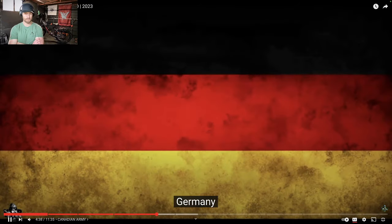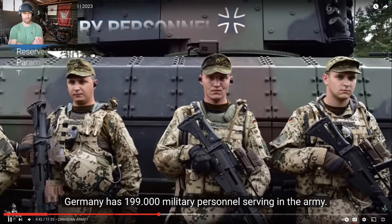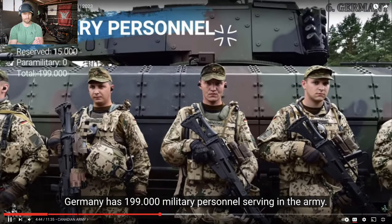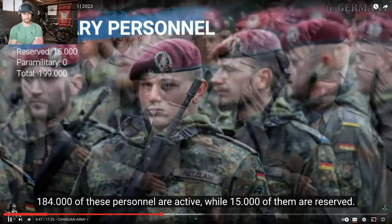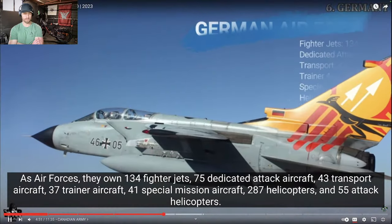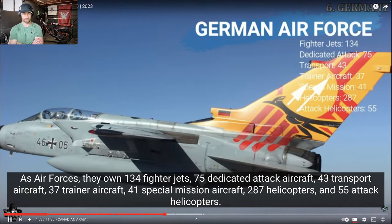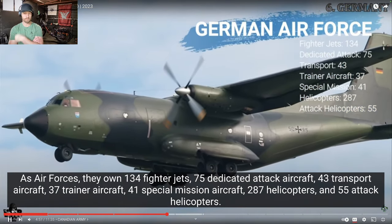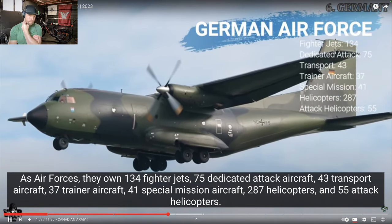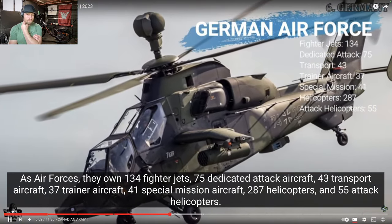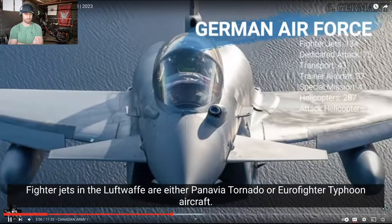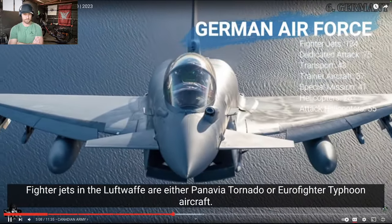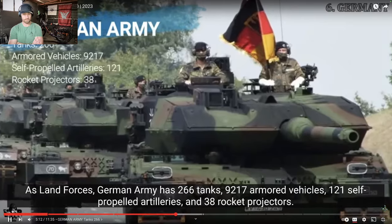Number 6. Germany. Germany is on 6th place on our list. Germany has 109,000 military personnel serving in the Army. 184,000 of these personnel are active, while 15,000 of them are reserved. As air forces, they own 134 fighter jets, 75 dedicated attack aircraft, 43 transport aircraft, 37 trainer aircraft, 41 special mission aircraft, 287 helicopters, and 55 attack helicopters. Fighter jets in the Luftwaffe are either Panavia Tornado or Eurofighter Typhoon aircraft.